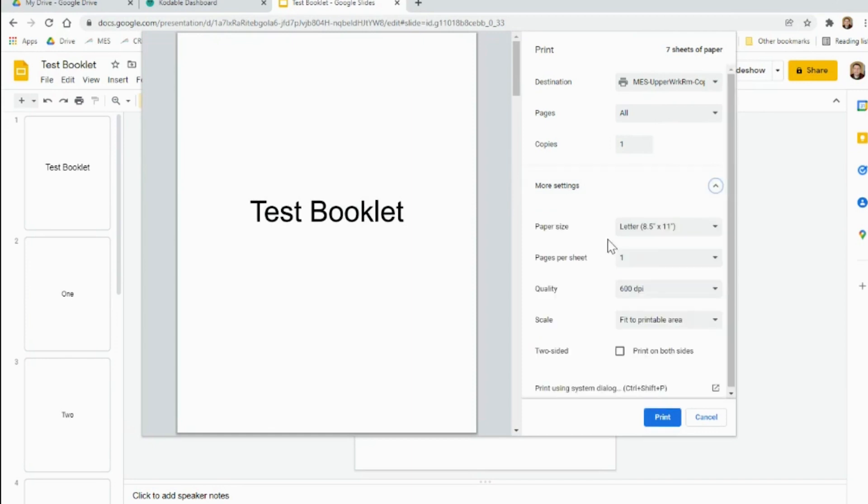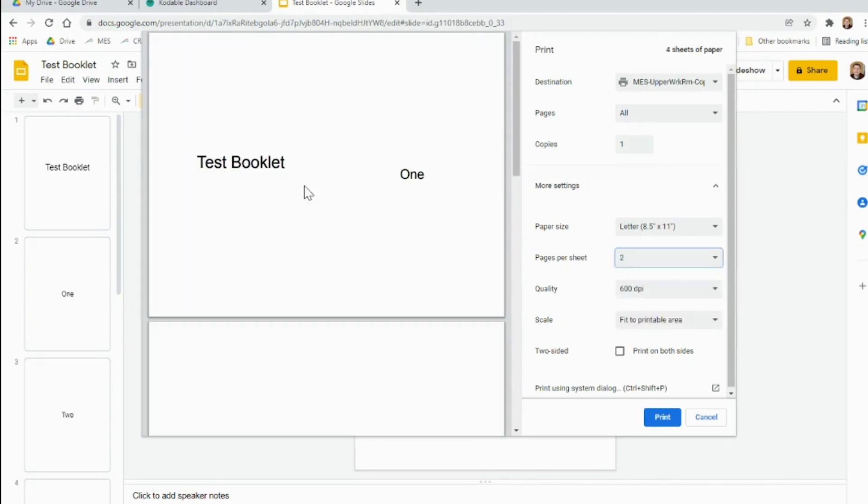In More Settings, we want to change this from Pages Per Sheet to 2. And what that does, it puts one slide and two slides together.